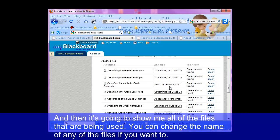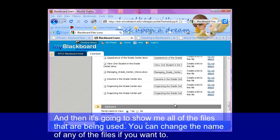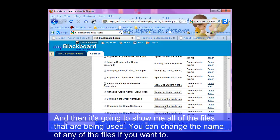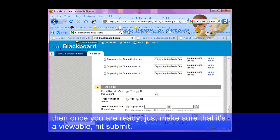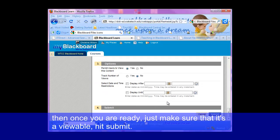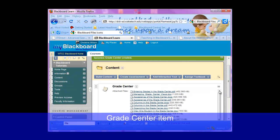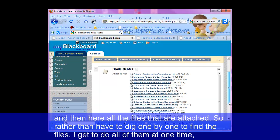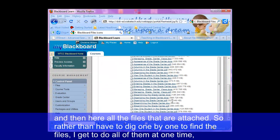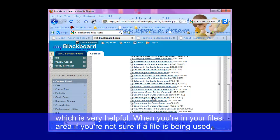Then it's going to show me all of the files that are being used. You can change the name of any of the files if you want to. Once you're ready, just make sure that it's viewable and hit submit. And now here is my grade center item with all the files attached. So rather than having to go dig one by one to find the files, I got to do all of them at one time, which is very helpful.